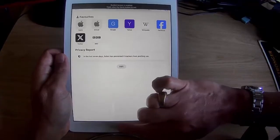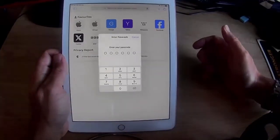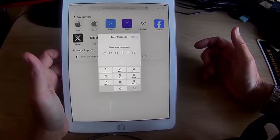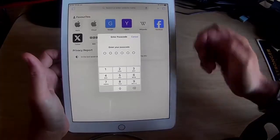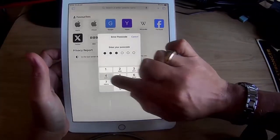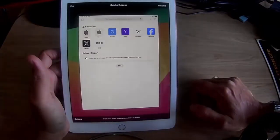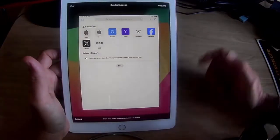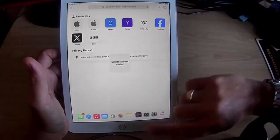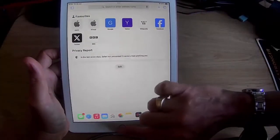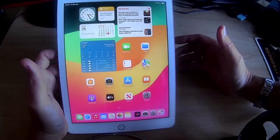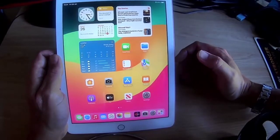Let's just triple click. And there we go. To come out of this particular app, it's asking us for a passcode, which is one I set earlier. We can either end guided access or resume it, and if we end it, we're back and free to use any apps on the iPad.